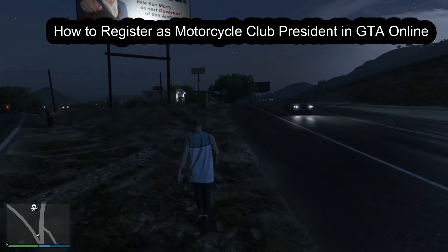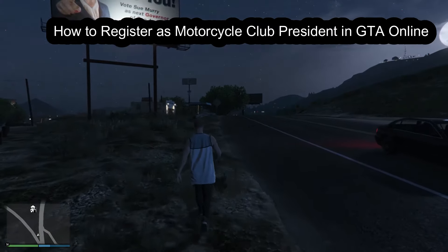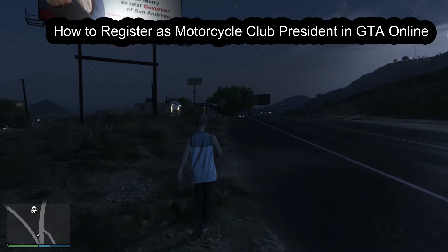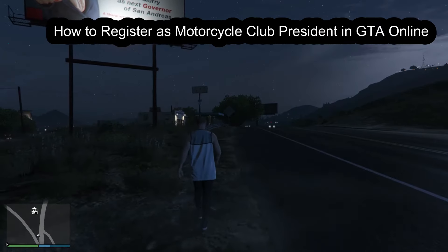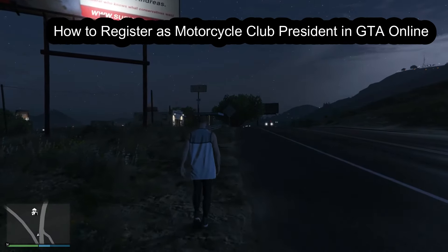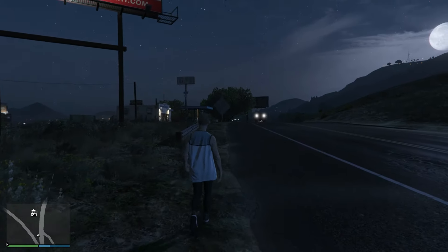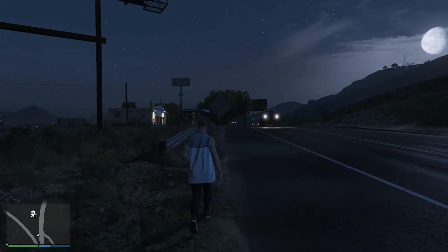Hi guys, welcome back to our channel Gaming Basics. In today's video, I will be teaching you guys how to register as a motorcycle club president on GTA Online. You don't have to worry at all because it's a very easy thing.